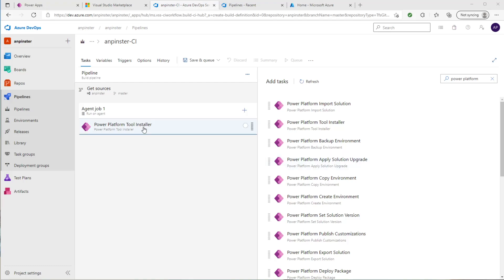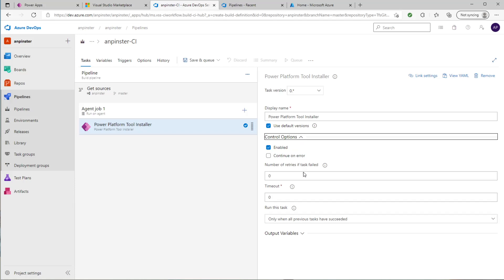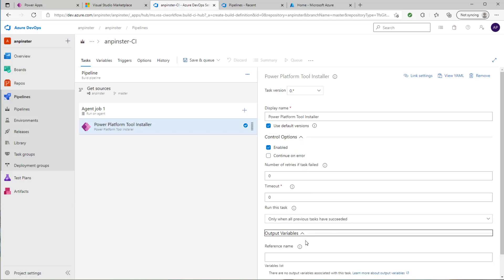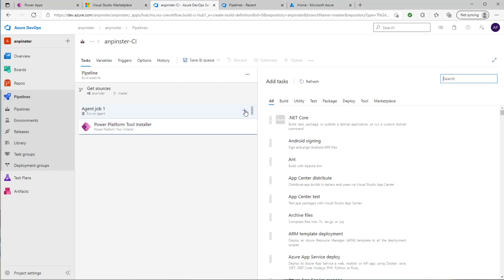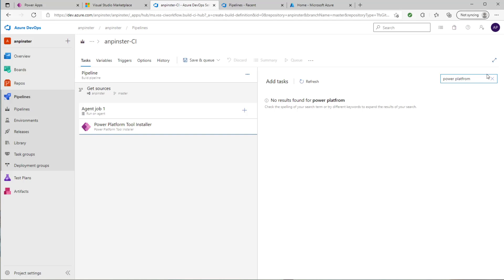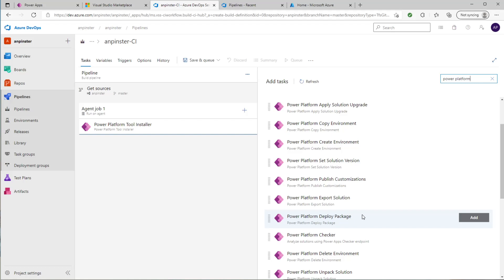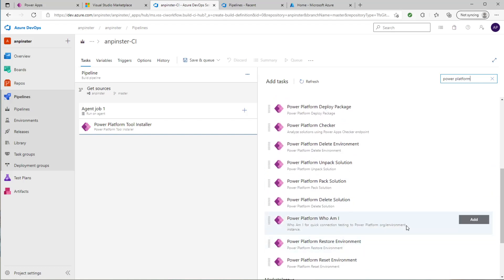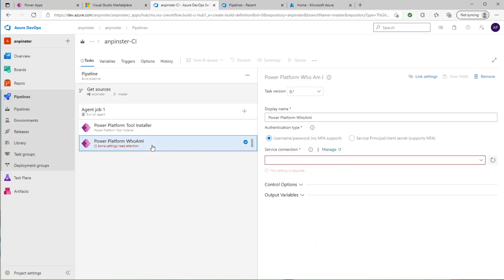To take a peek inside, you can click on it and see all of the options that you're able to add, but we're going to leave these blank for now. Then we'll go back and add another task with this plus button. And we're going to add the Power Platform Who Am I task. You'll notice that this one has a little error saying some settings need attention. So go ahead and click on it. And this is where we'll create that service connection.